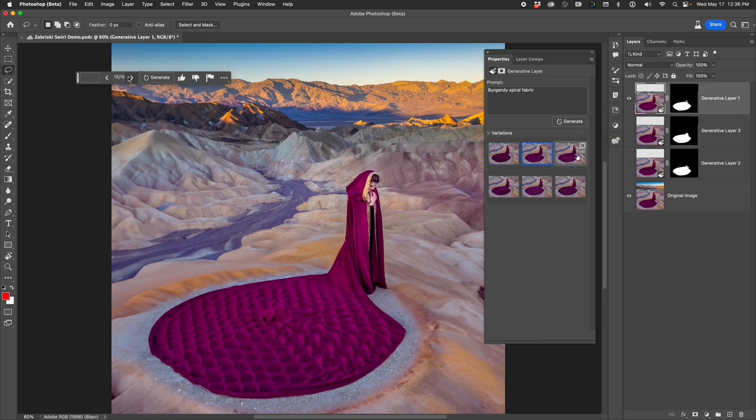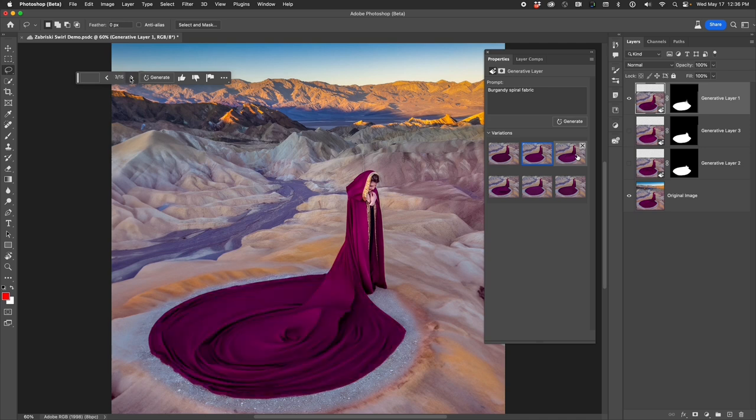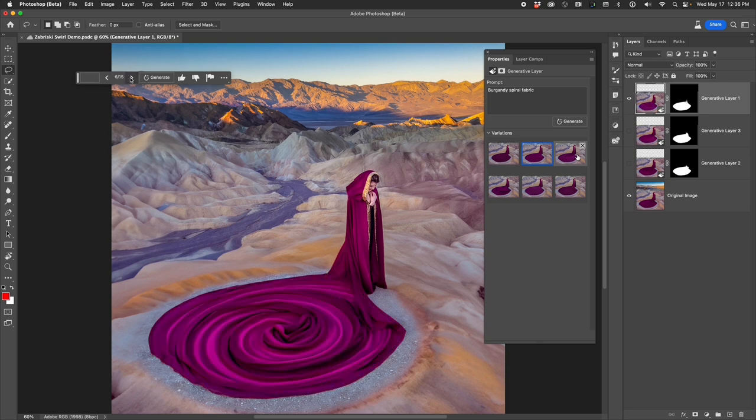There you have it. Some super user tips and techniques on removing wrinkles and adding special features to fabric that you've photographed. Give this technique a try.